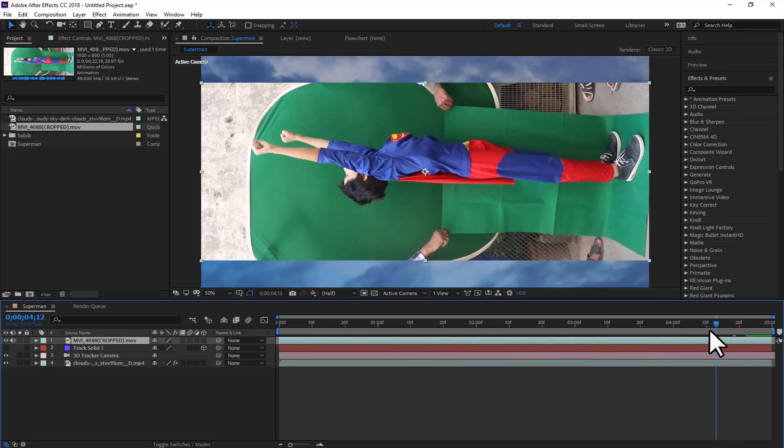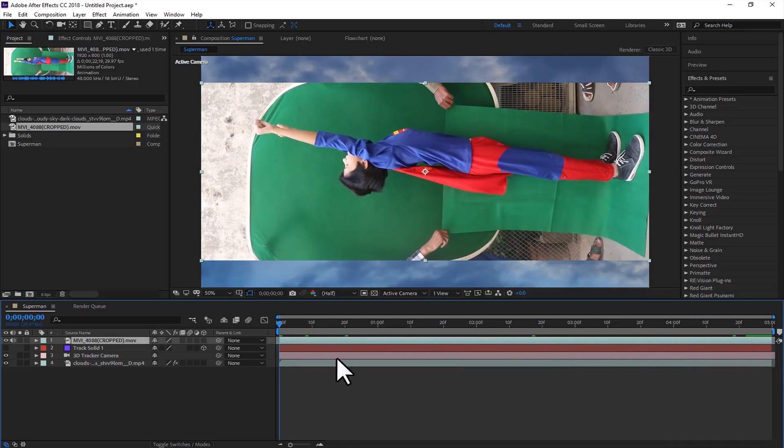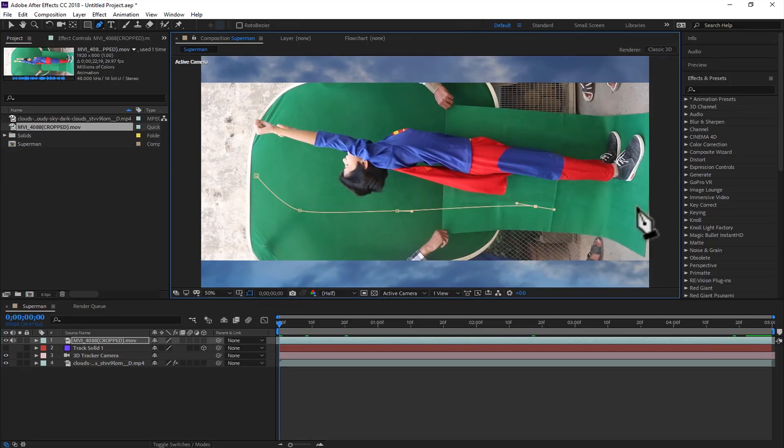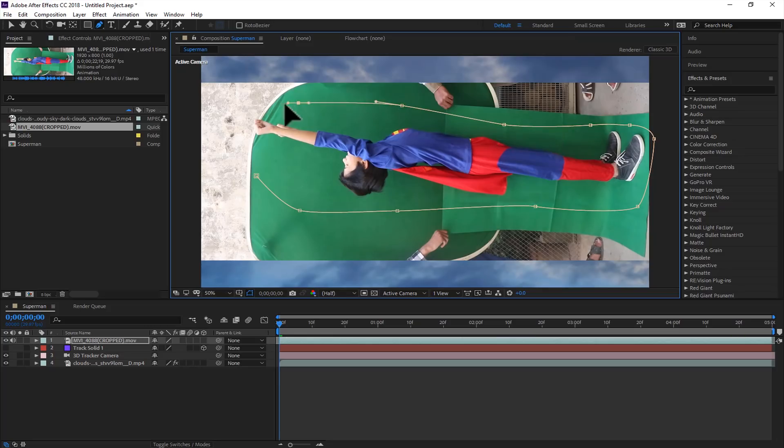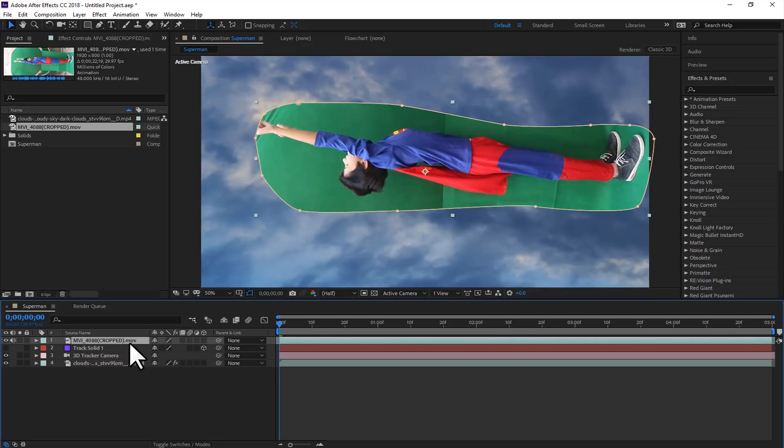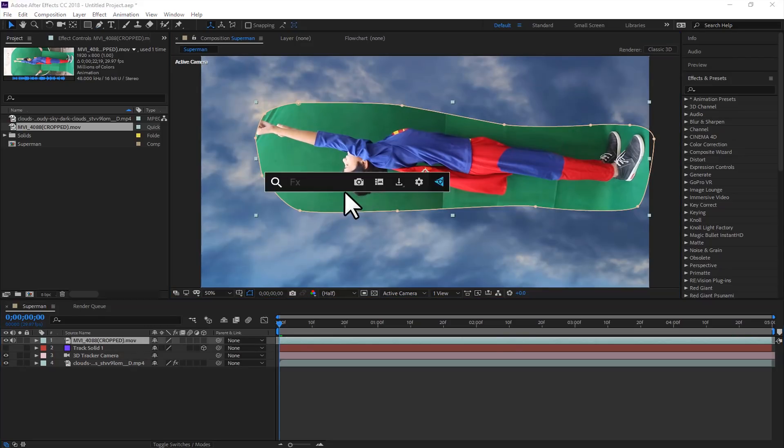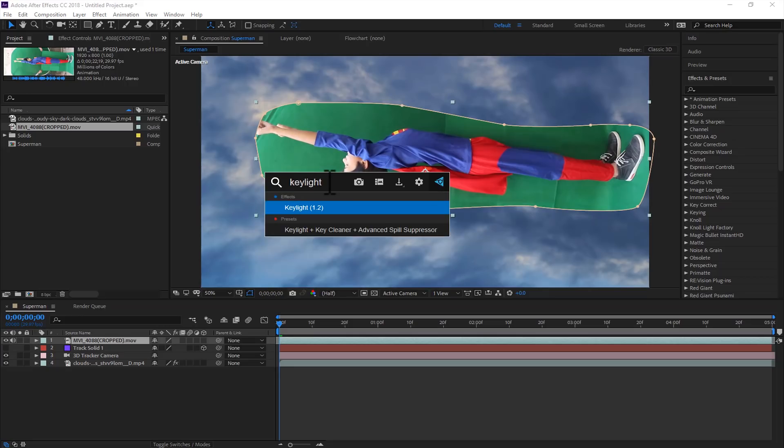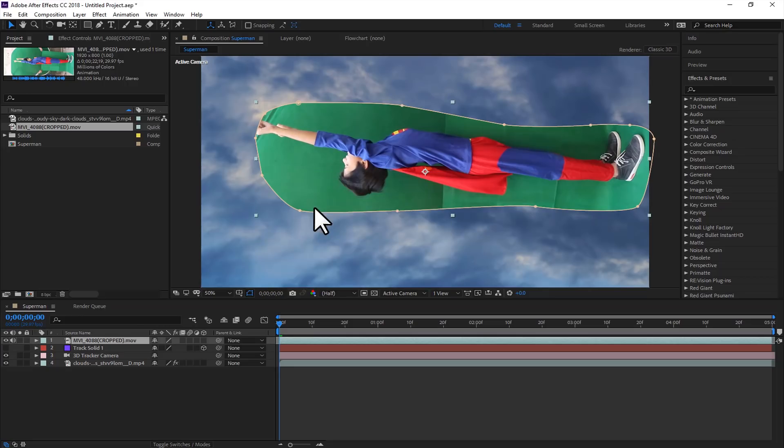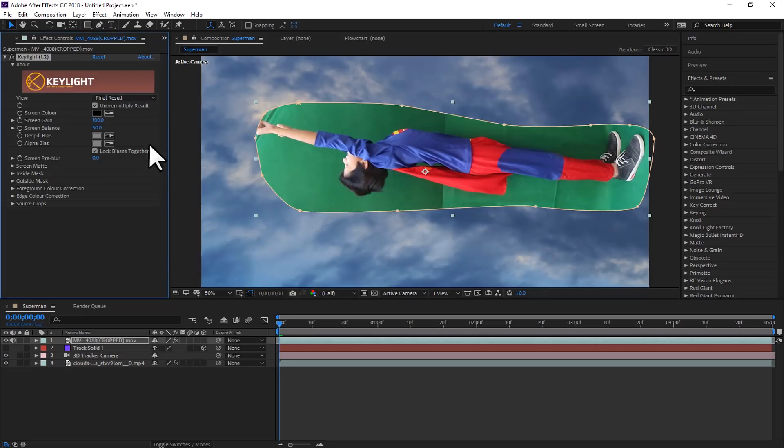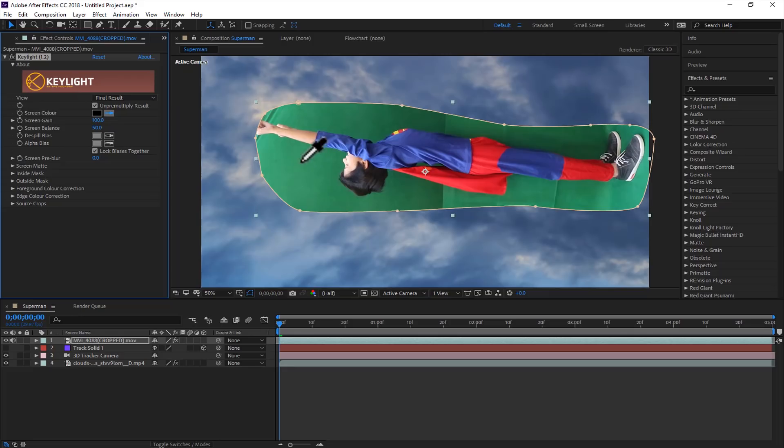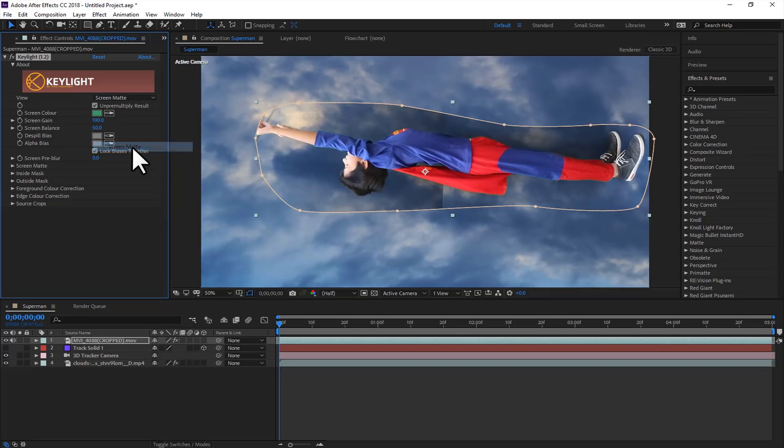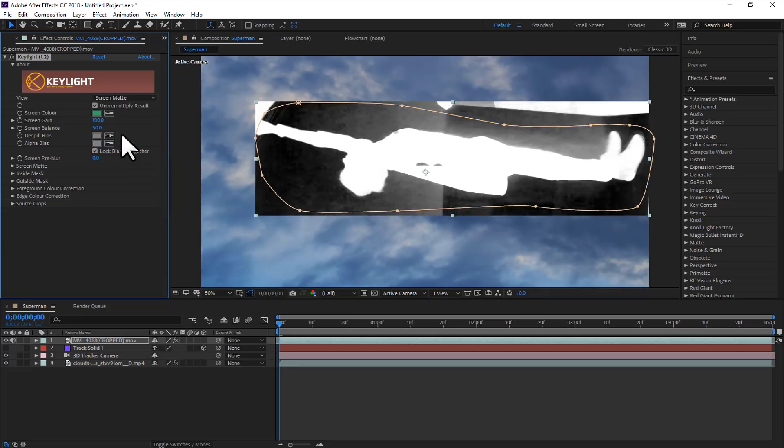Now just mask out the area you want to be in the shot, just to avoid the unnecessary things. And now we will apply key light effect on this layer. Now in the screen color, use the color picker tool and select the color of your key. In my case, I was using the green.